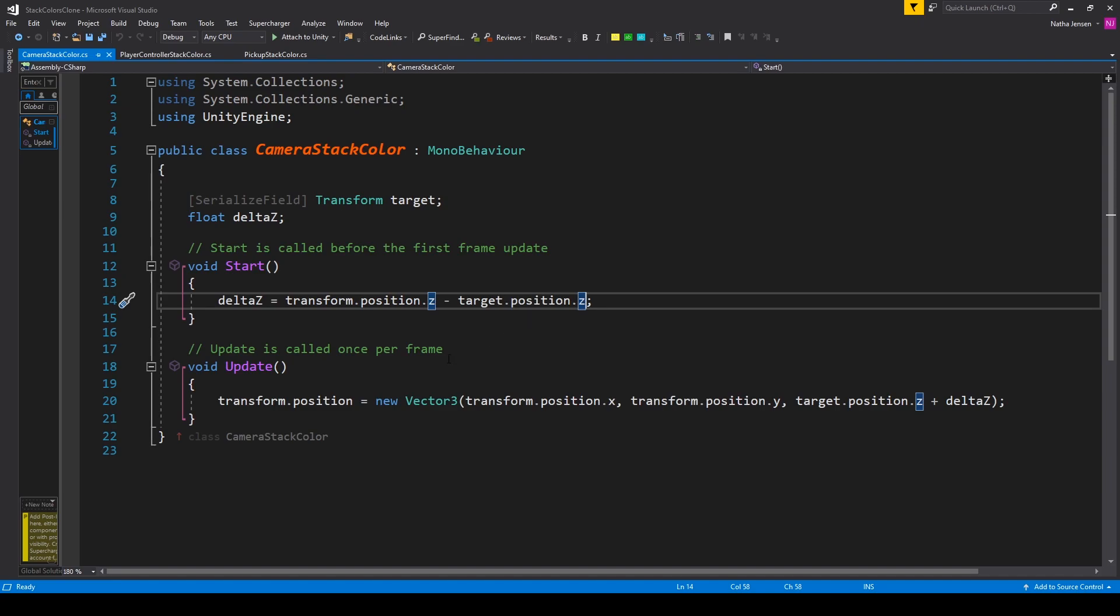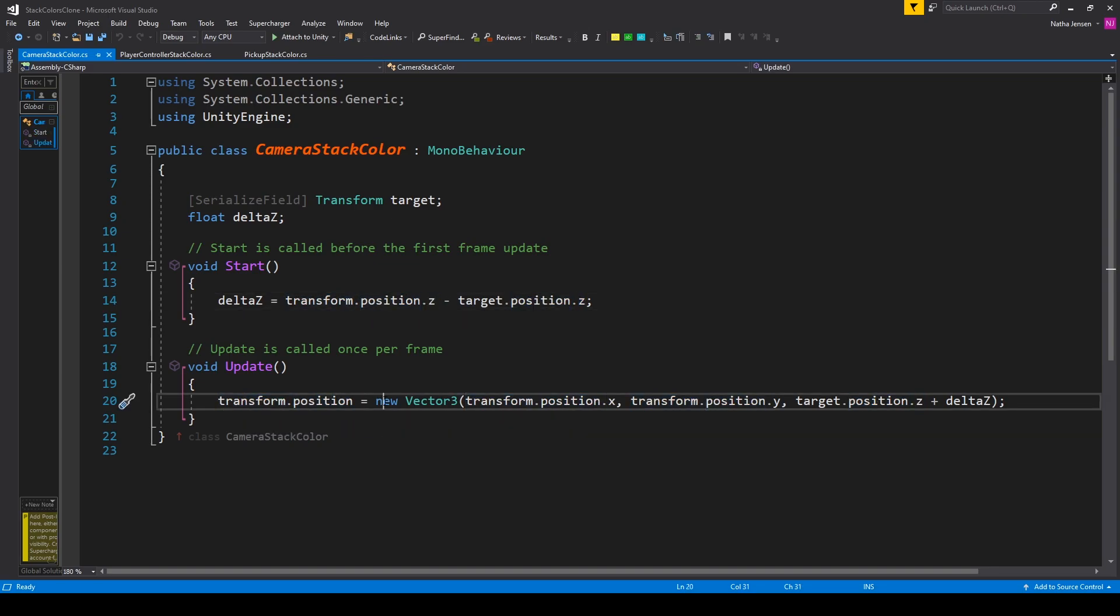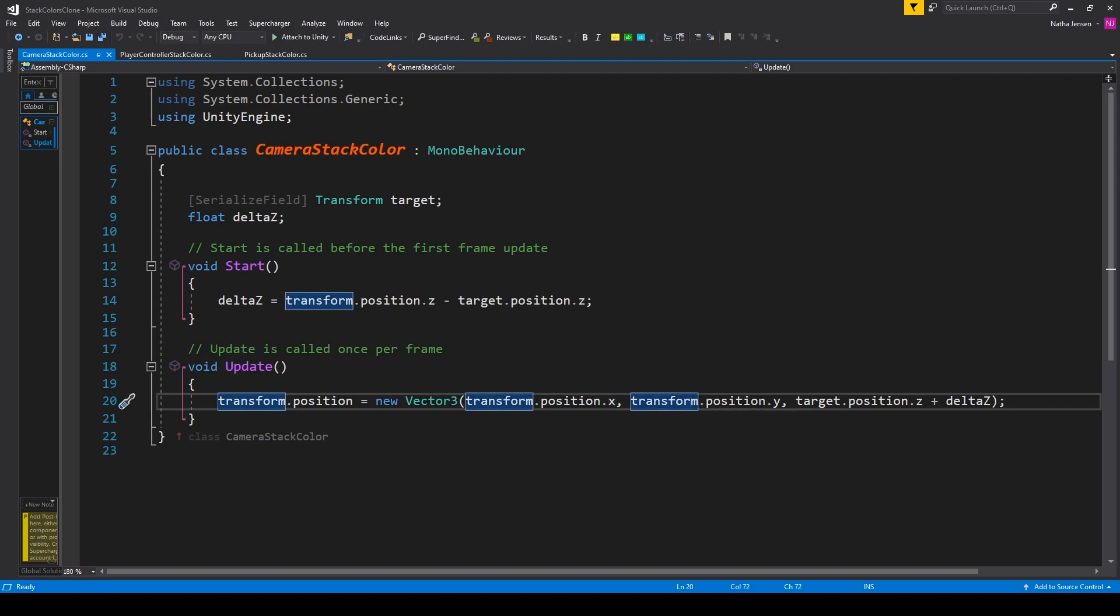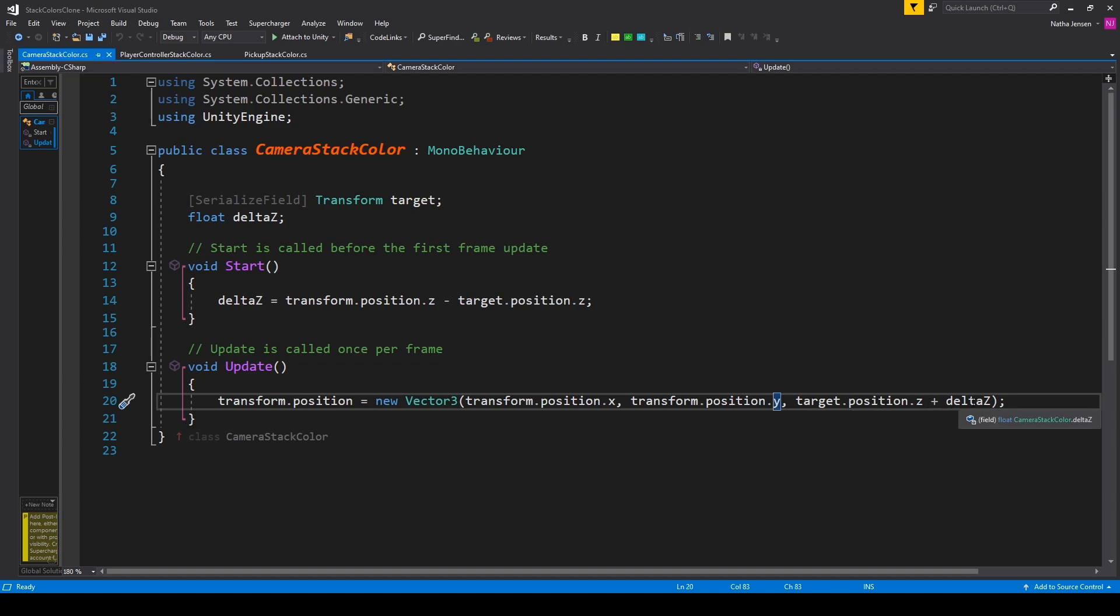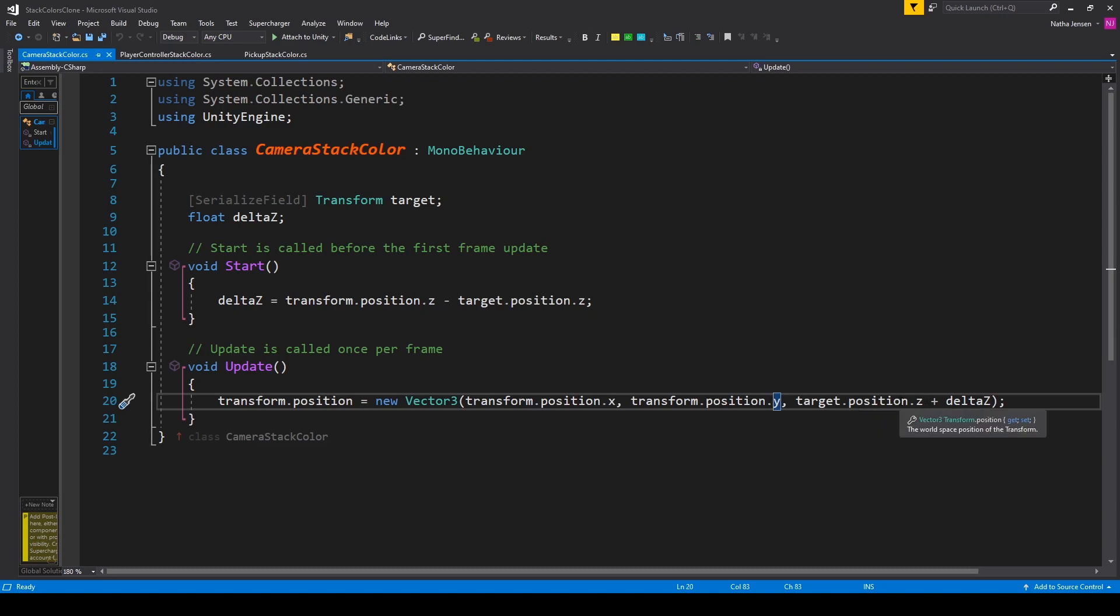The last line of code that we have to add to this script will be in the update function and we're just setting transform.position equal to new vector 3. We're passing in transform.position.x for the first parameter, transform.position.y for the second, and target.position.z plus delta Z for the Z. This will make it so that our camera doesn't move on the X or Y axis but it follows our target object while maintaining the starting distance between the target and this object.